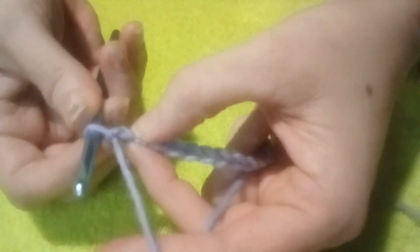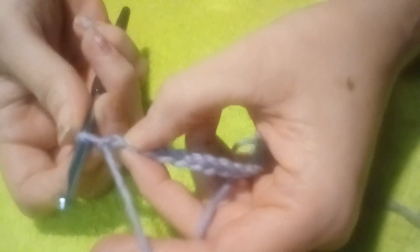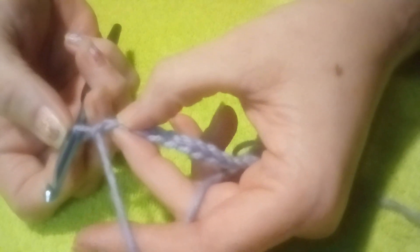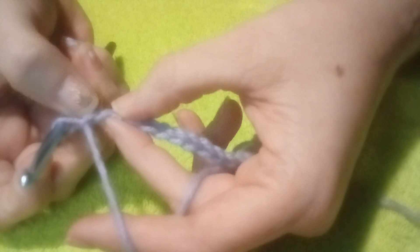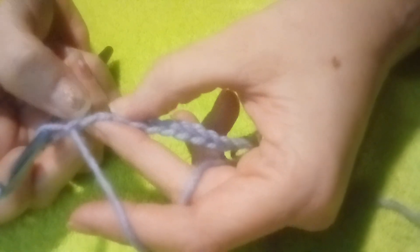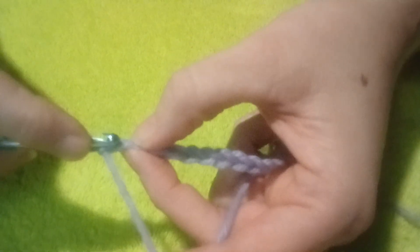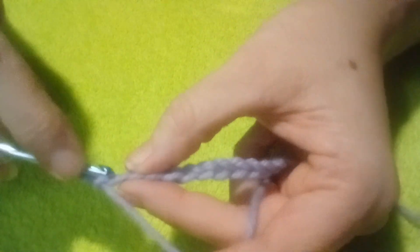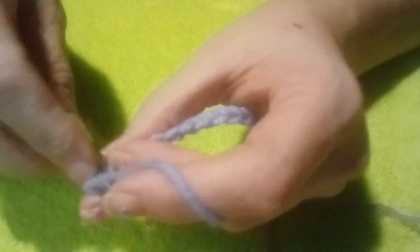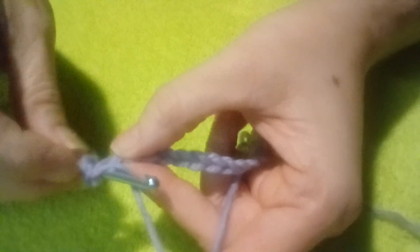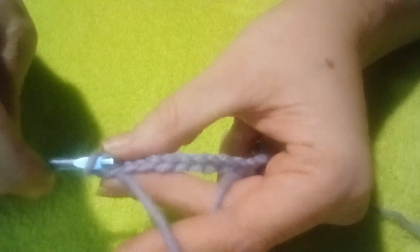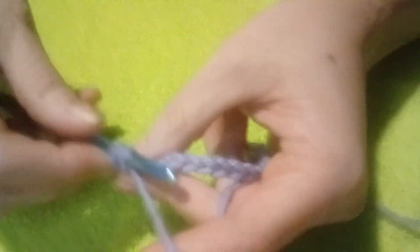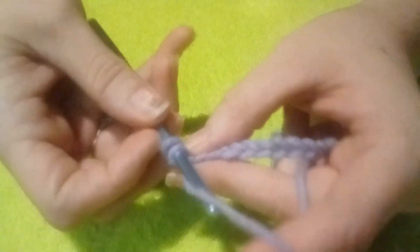This one is one, and this one is two. Insert your hook into the second chain, go through under that loop, come around, and you have two loops on your hook. After you have the two loops on your hook, then you go around and go through both. That is a single crochet.